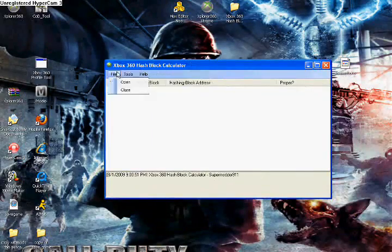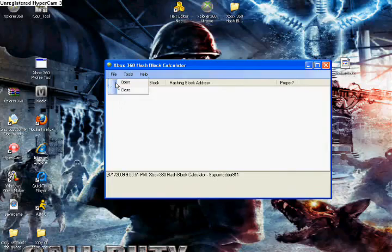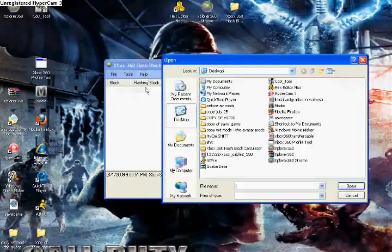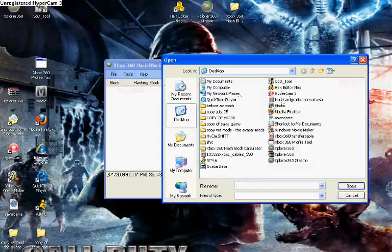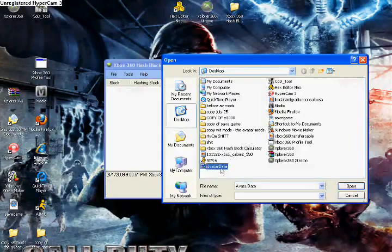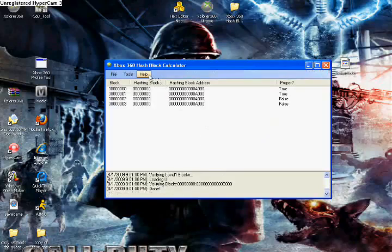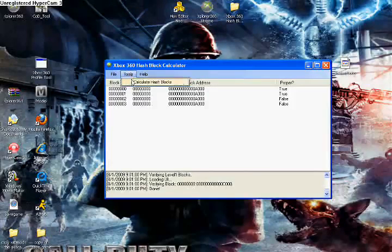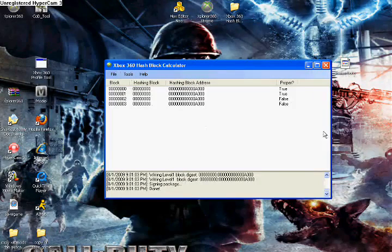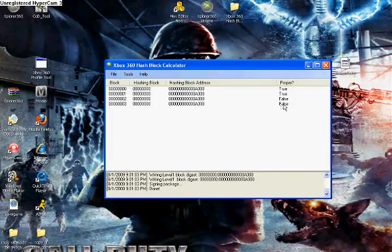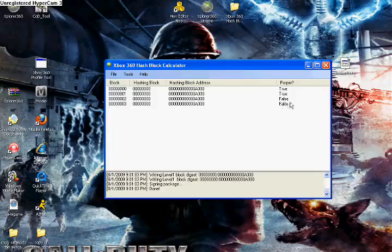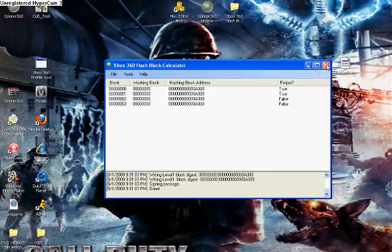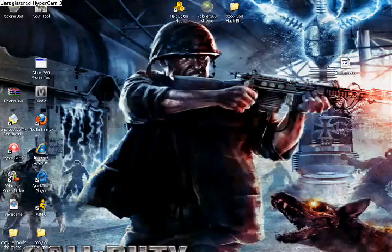Then you go to Tools. Well, first you go to File, Open. Open up the Avatar data. And then Tools, Calculate Hash Blocks. Done. You should have two that say False. But once you calculate the hash blocks, that's fine. Exit out.